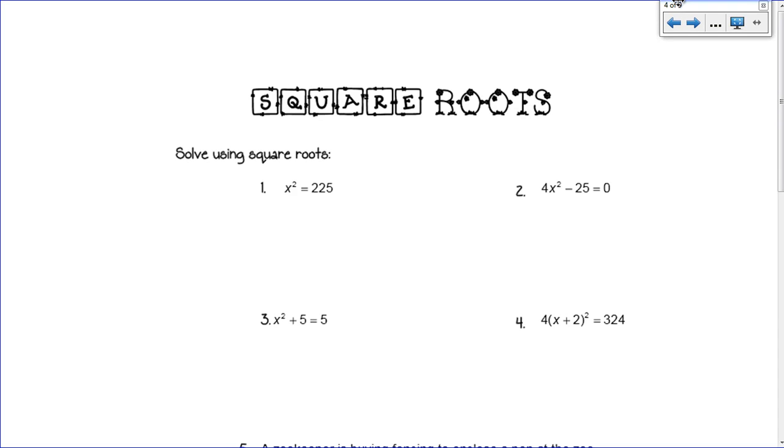Well, hey there, kiddos. We're going to continue solving quadratics today, and today we're going to do it using a method called square roots.